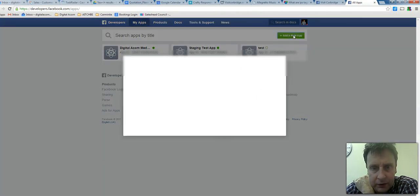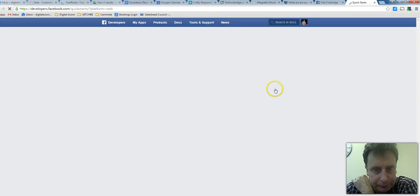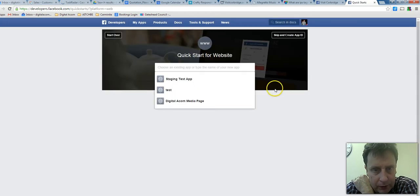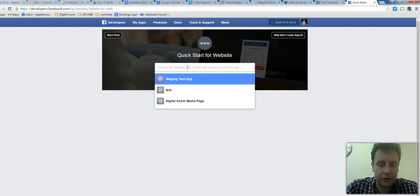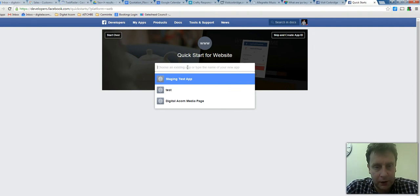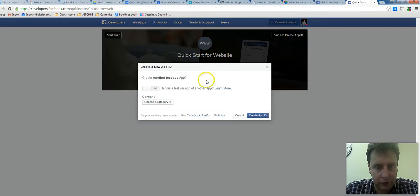Click the 'Add a New App' button — it's a website app. Type the name of the new app, then click 'Create App ID'.